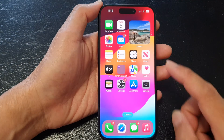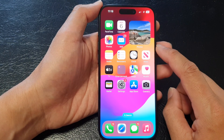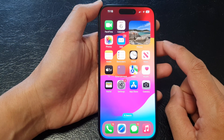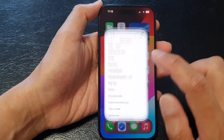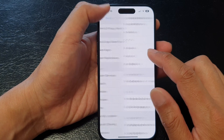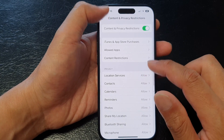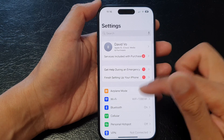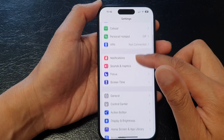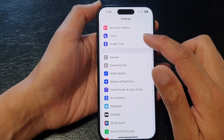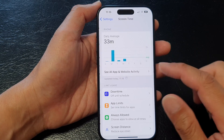First, swipe up to go back to the home screen, and from the home screen tap on Settings. Then in Settings, go back to the main settings page, scroll down, and tap on Screen Time.